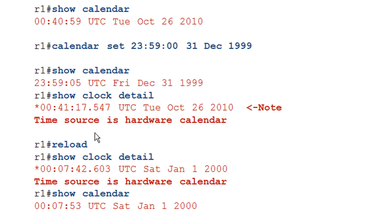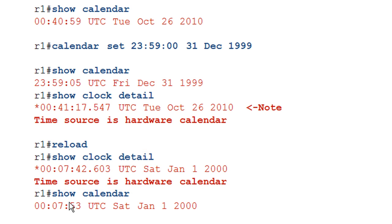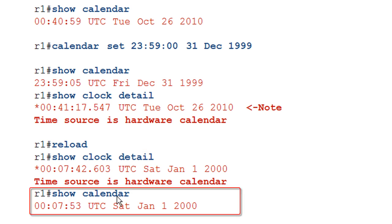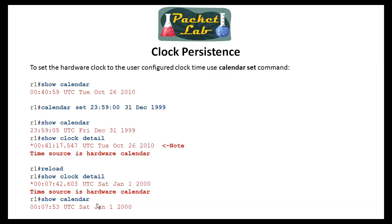So let's go ahead and reload and see what happens. We reload the device. We do a show clock detail. And here the source is the hardware calendar and it has updated it. We've actually slipped into 2000 party over. If we do a show calendar, we can see that, yeah, that's matching. On a reload, it's going to go to the hardware because it's going to lose that software. So that made sense. It doesn't have that software clock set anymore. It goes to hardware. We've set the hardware clock to the beginning of the millennium.